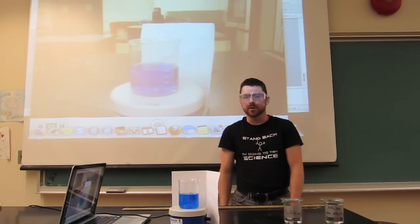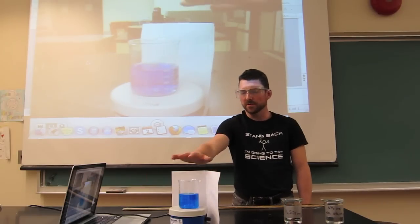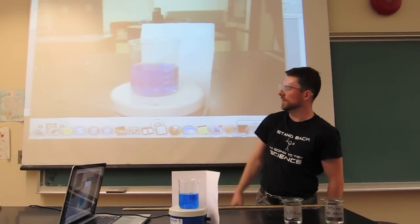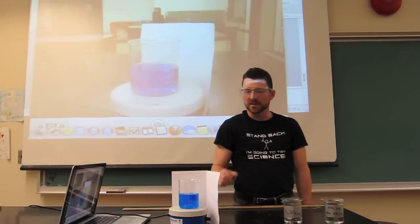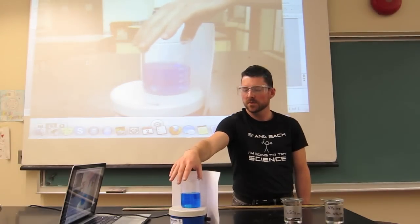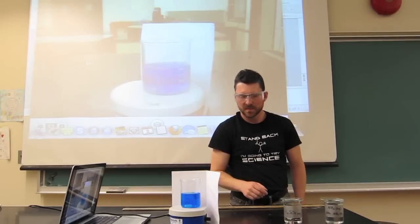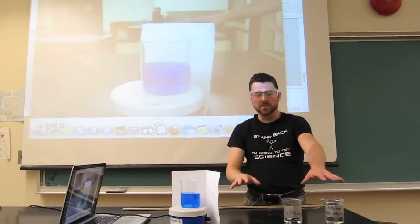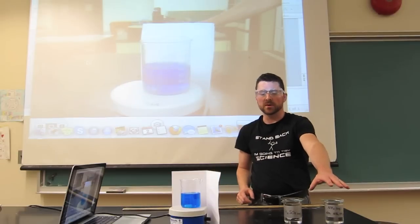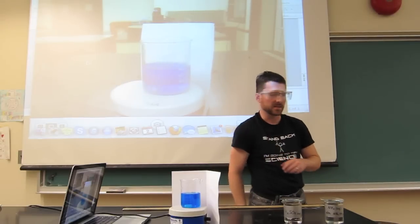This demo is called the Equilibrium Blues. The beaker in front of me, and also projected on the screen, is a solution of copper II sulfate, which has a typically blue color. I have two beakers on the side here. One contains aqueous ammonia, and the other contains sulfuric acid.